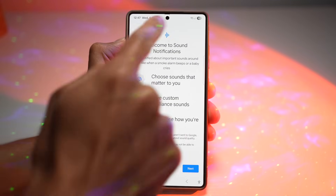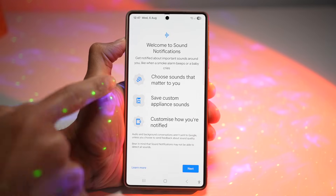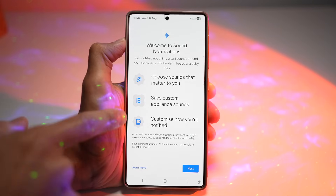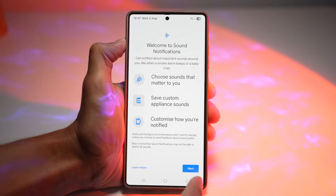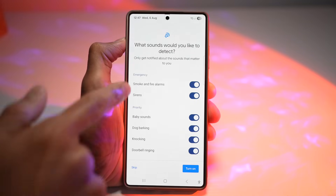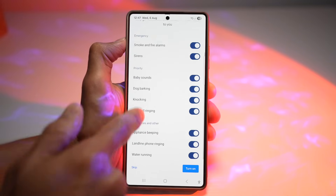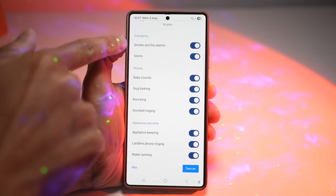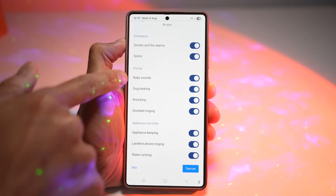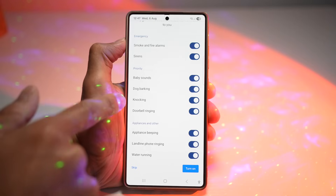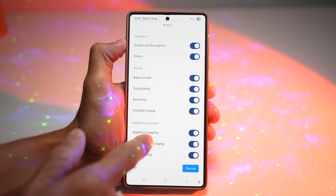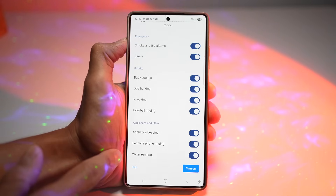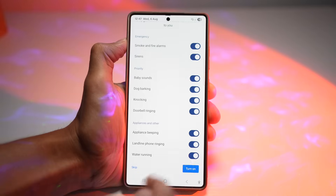In Sound Notifications, you can learn about the feature, choose what sounds matter to you, save a custom appliance sound, and customize how you're notified. The full list of detectable sounds on the Samsung S25 Ultra includes smoke alarms, sirens, baby sounds, dog barking, knocking, doorbell ringing, appliance beeping, landline phone ringing, and water running. You can go ahead and turn these on.